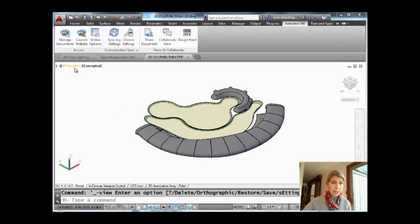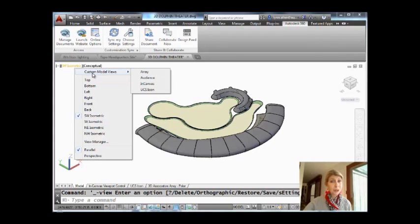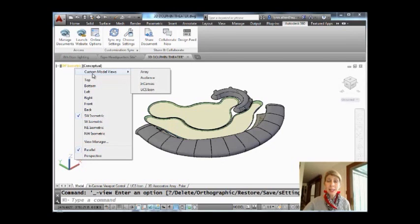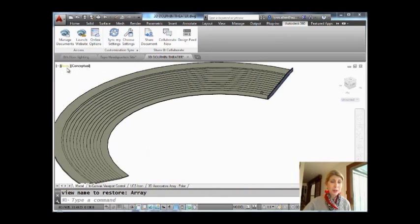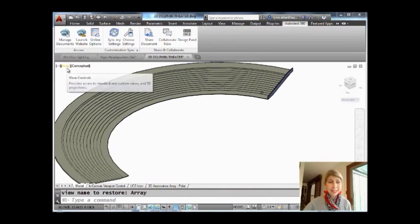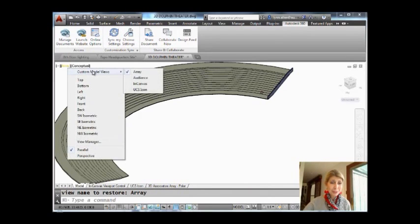You'll also see in here that you have the ability to go to custom model views. I don't know if you save views. Even if you just use 2D, this is really handy for going quickly from one view to another. For example, I can click on here and very quickly go to a view of an example that I use for the array command when I'm doing a demo.